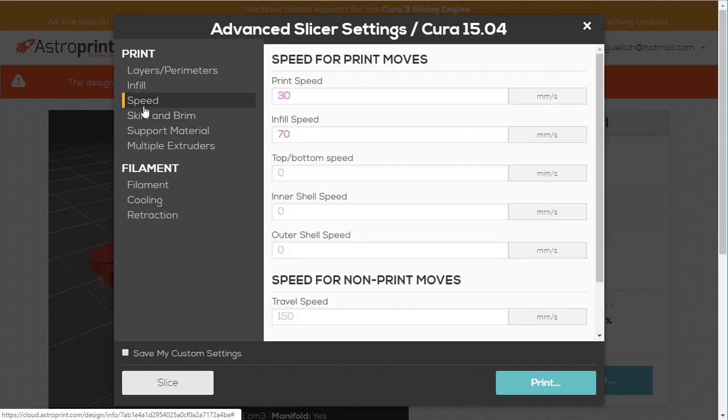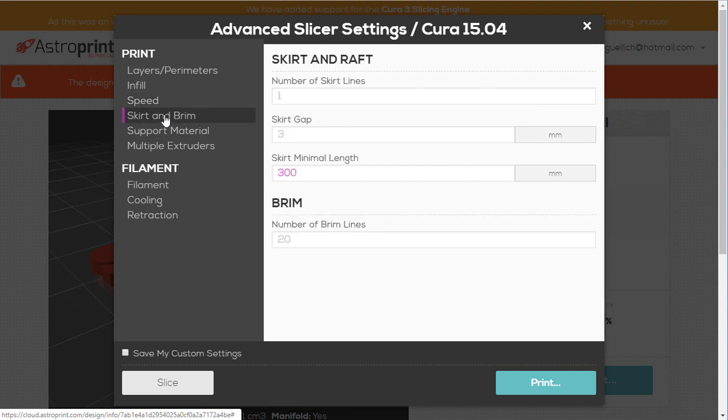But you'll learn about infill if you haven't already. If you slow a printer down, it will print better. But speed it up, it'll print faster. Skirt and brim are ways to adhere to the bed.